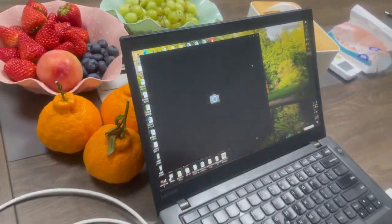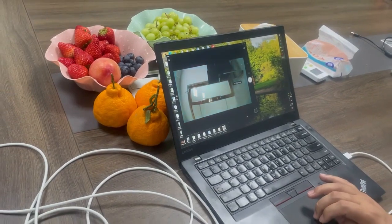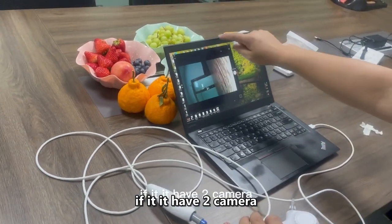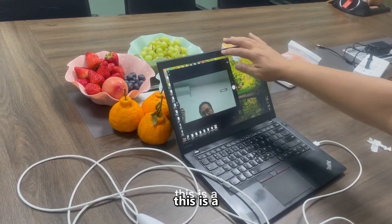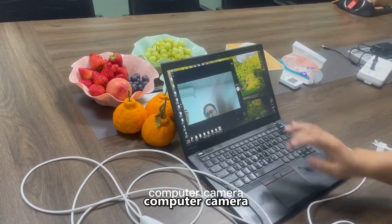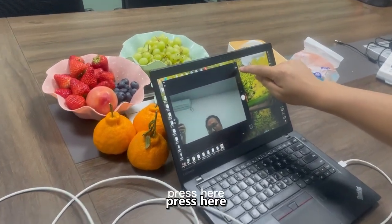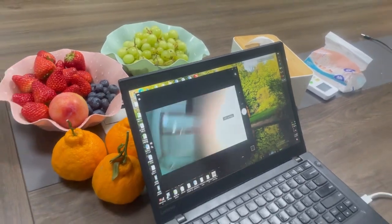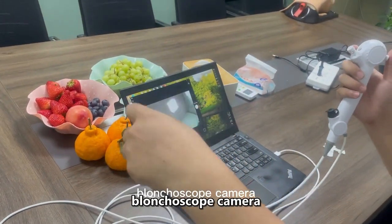Press here. If there are two cameras, I can change it. This is the computer camera — then press here to change it to the bronchoscope camera.